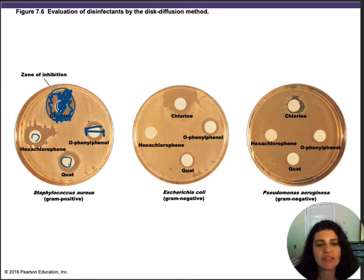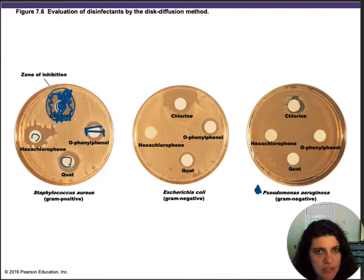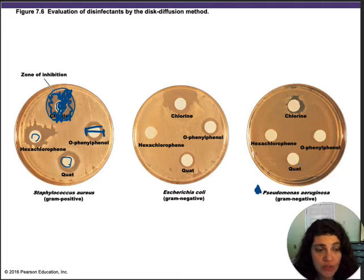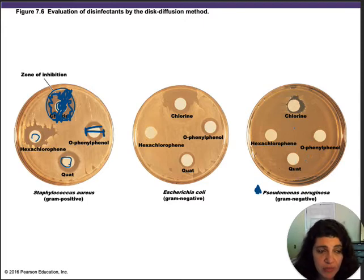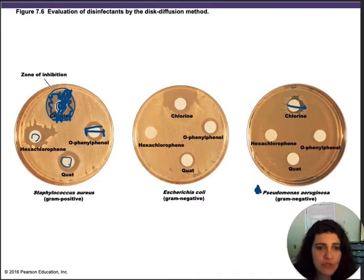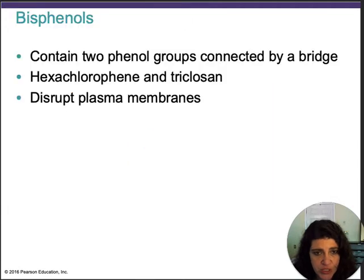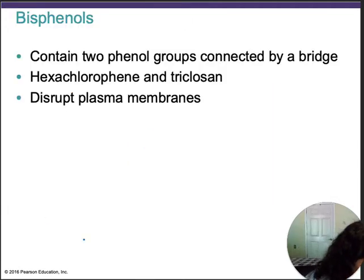For disinfectants it's more like: yes it inhibited, or no it did not — so it's qualitative. Notice that Pseudomonas is remarkable — it can actually grow and metabolize these compounds, becoming so resistant that none of them except chlorine can really kill it. Chlorine is always super effective. This method is used to determine the efficacy and the concentration at which a substance is efficient.